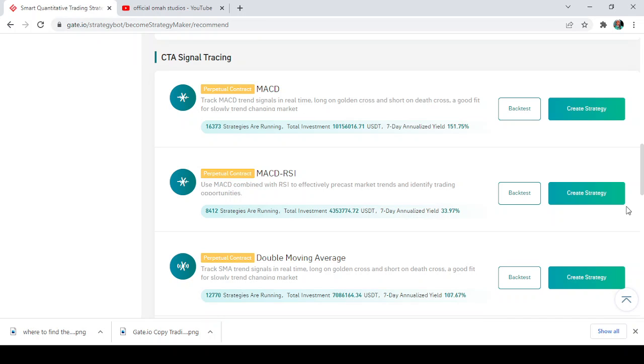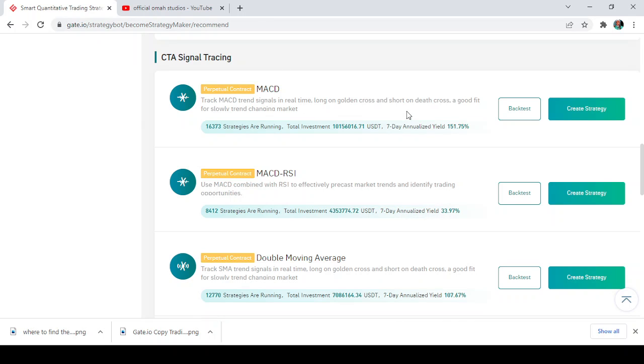I'm just going to be giving you a brief explanation of what each one is so that you get to understand it. So the CTA basically, we have the MACD which is the first one. Now it says track MACD trend signal in real time, long on golden cross and short on dead cross, a good fit for slow of the trend changing market.